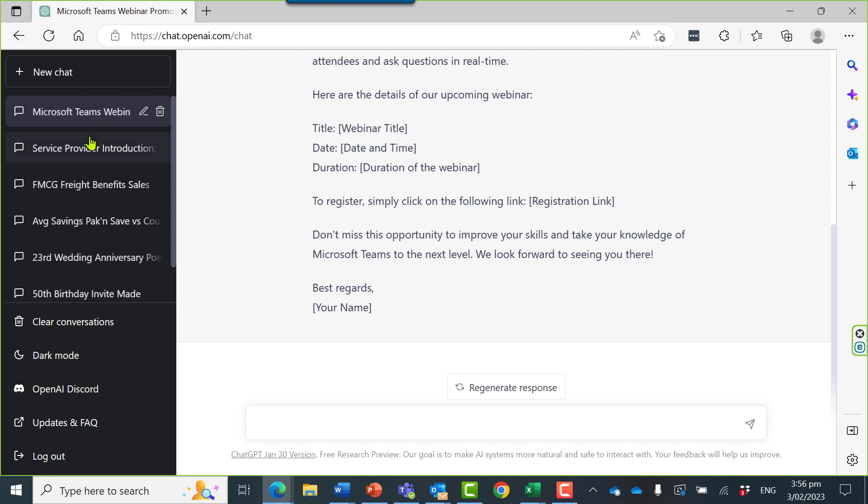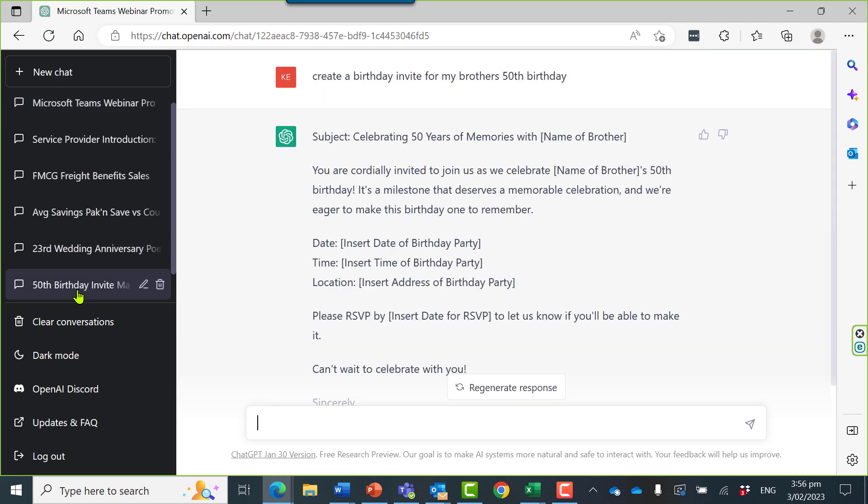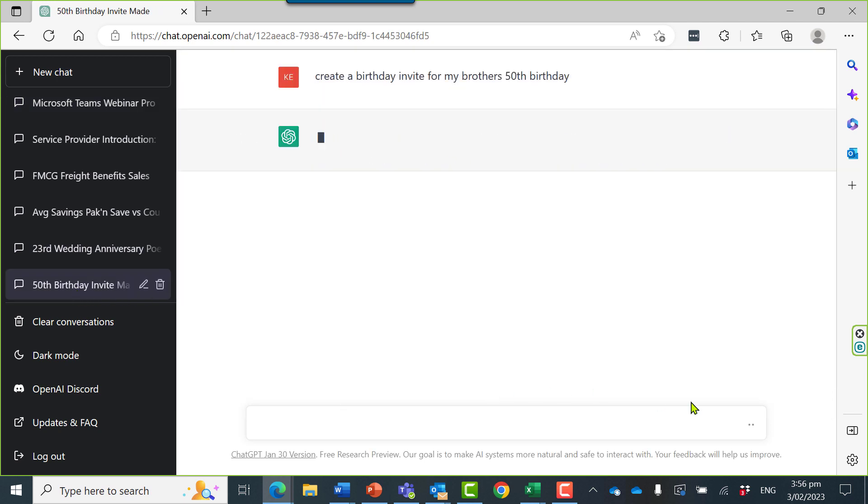I've tried it out with some other examples here. I was trying to be more creative and I've created a birthday invite for my brother's 50th birthday.